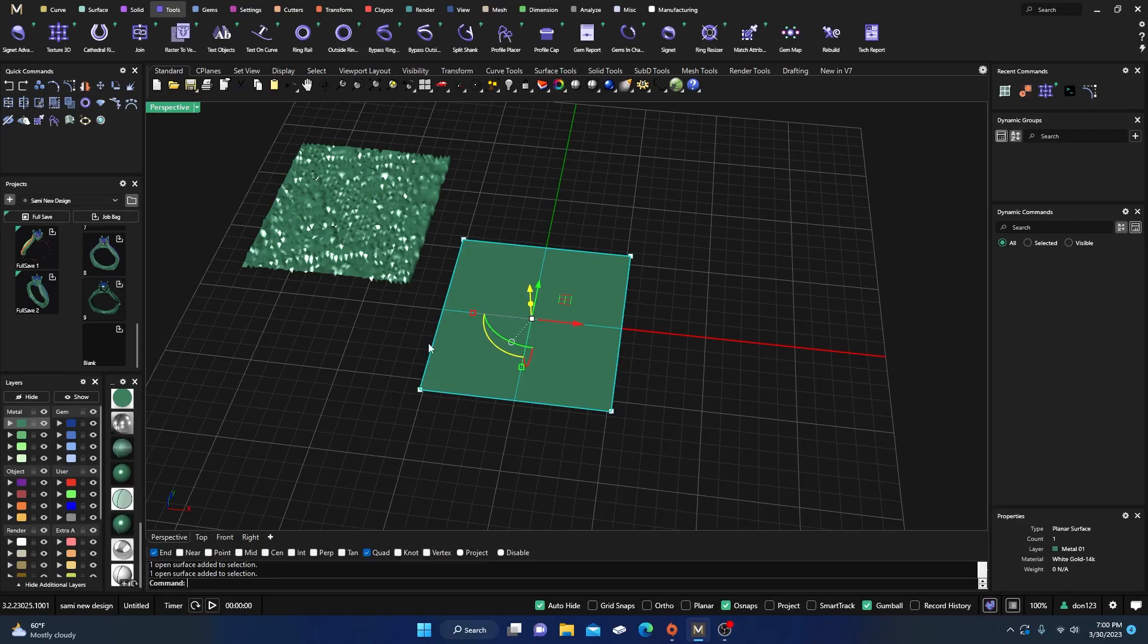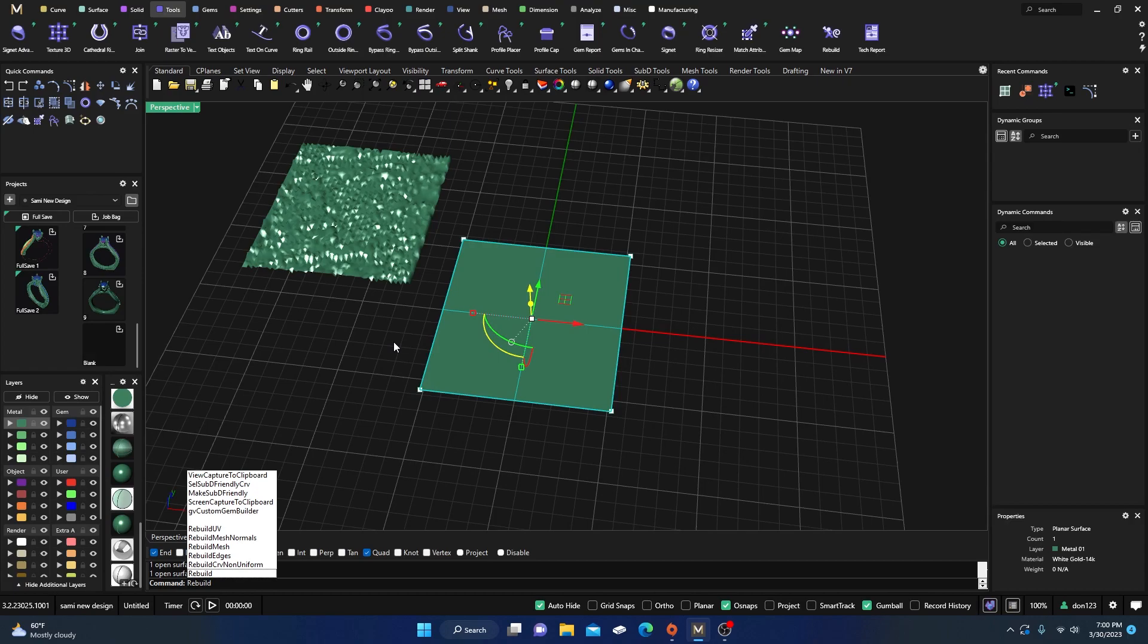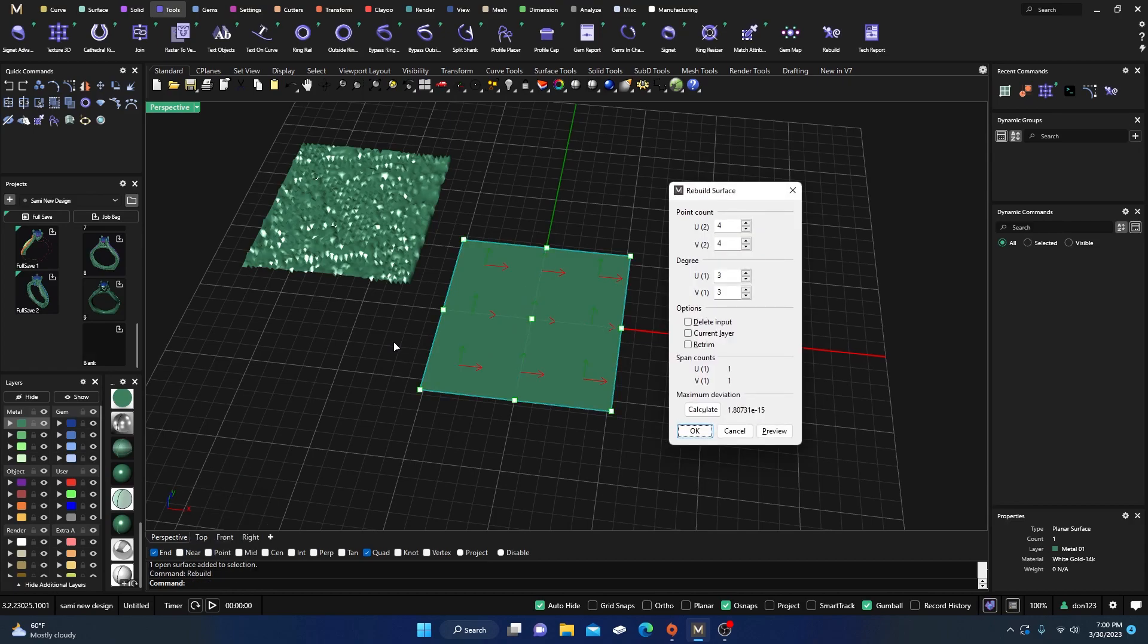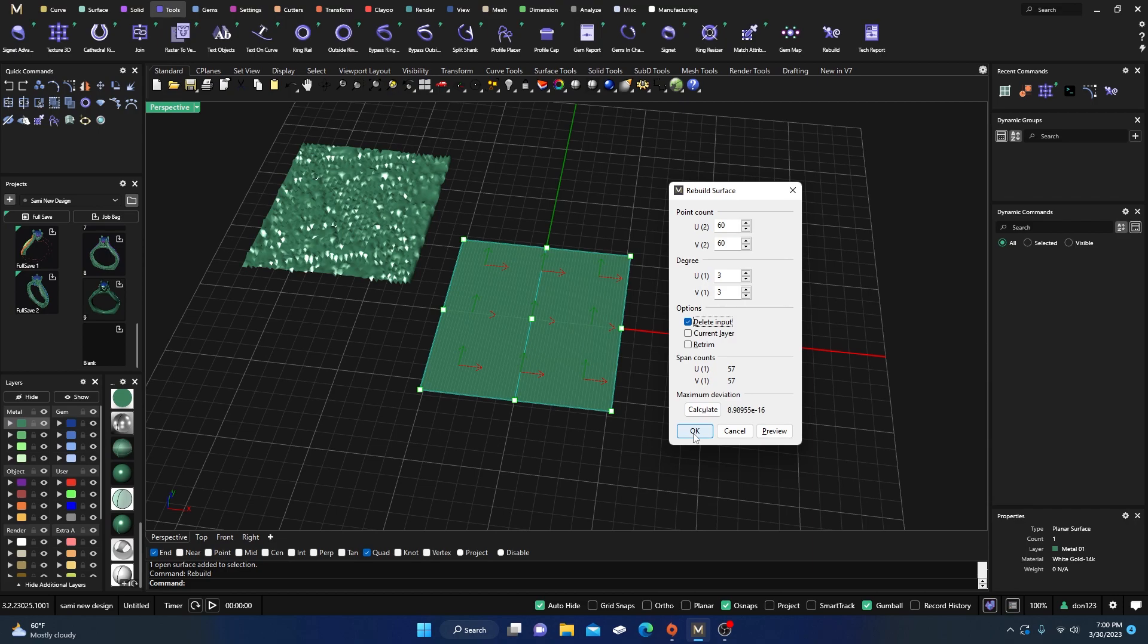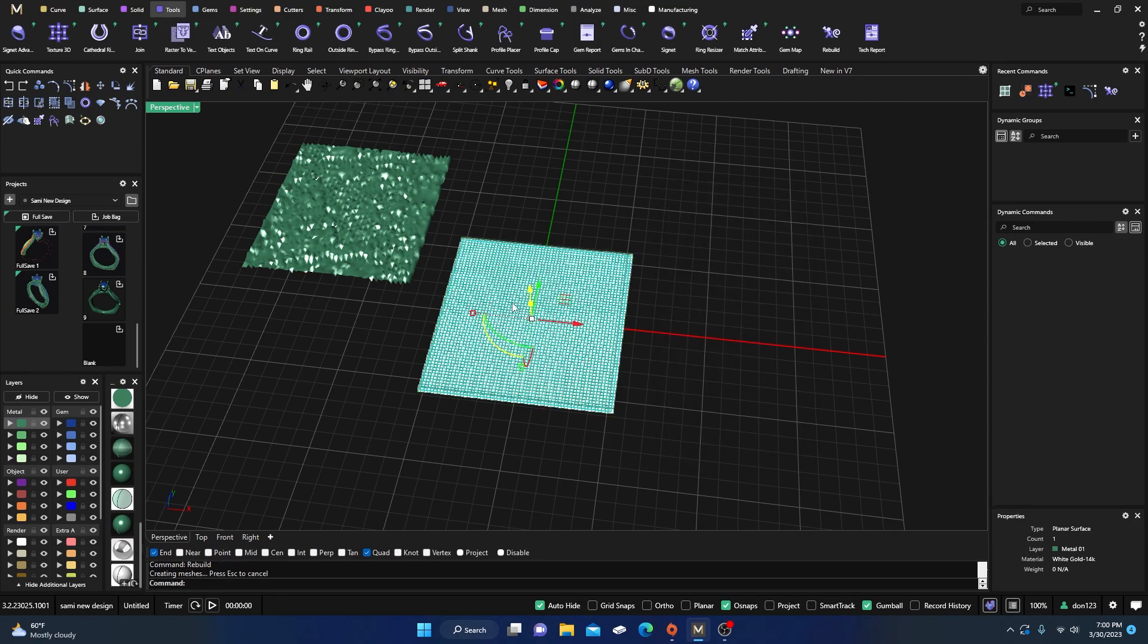So let's go ahead and rebuild this one and we'll rebuild it. And this time we'll take it up to point count. We'll do a 60 and we'll do this one as a 60 as well. Okay, and then we'll just go ahead delete input and we'll go ahead and enter. Okay, so now we have tons of points out there.